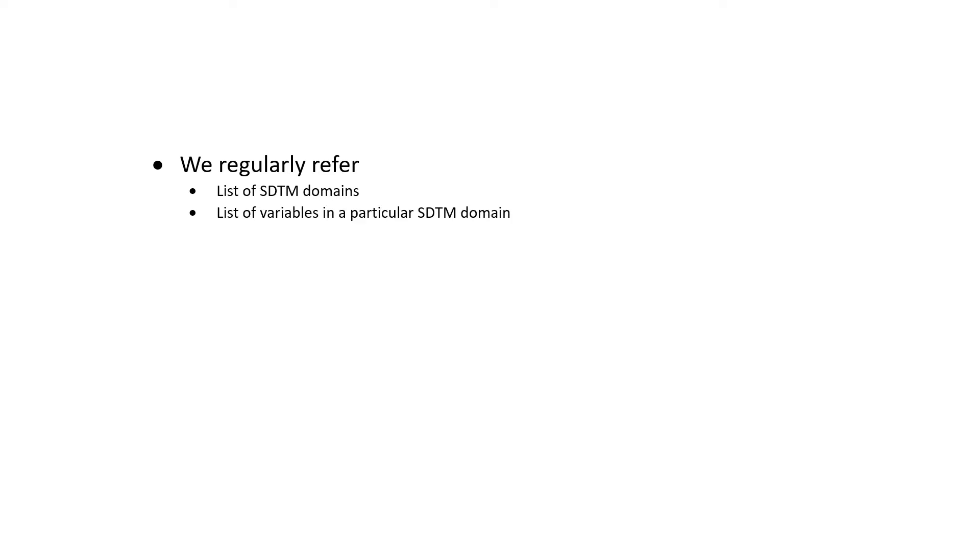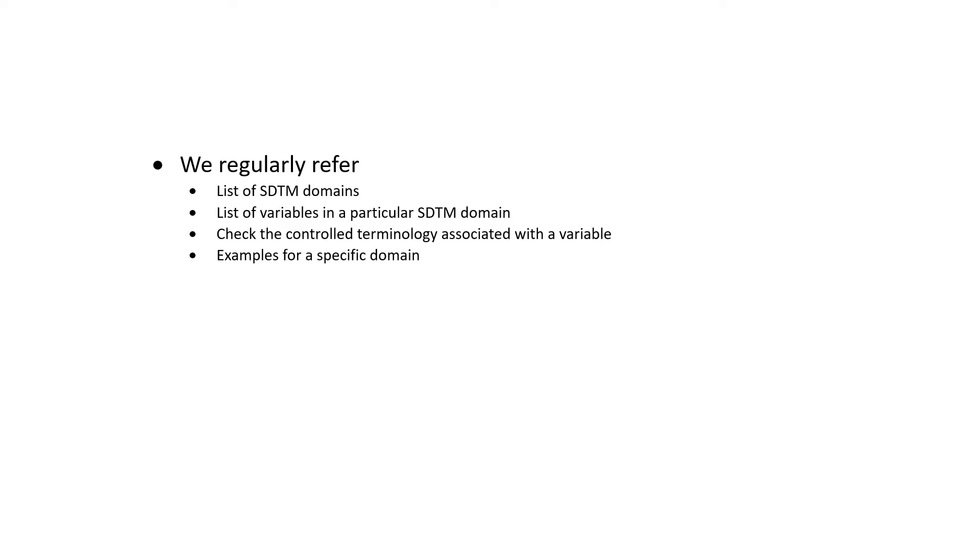As a clinical SAS programmer, we regularly refer to the SDTM implementation guide for the list of SDTM domains, list of variables in a particular SDTM domain, and we also check the control terminology associated with a particular variable. We often look for examples presented in IGs for a specific domain.